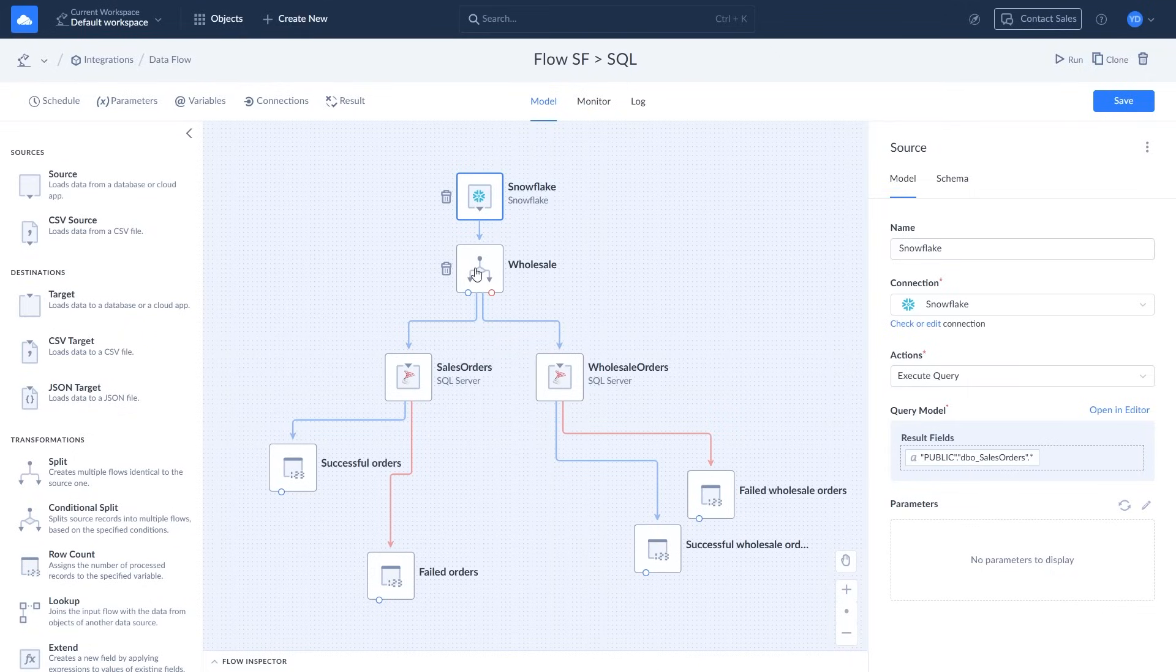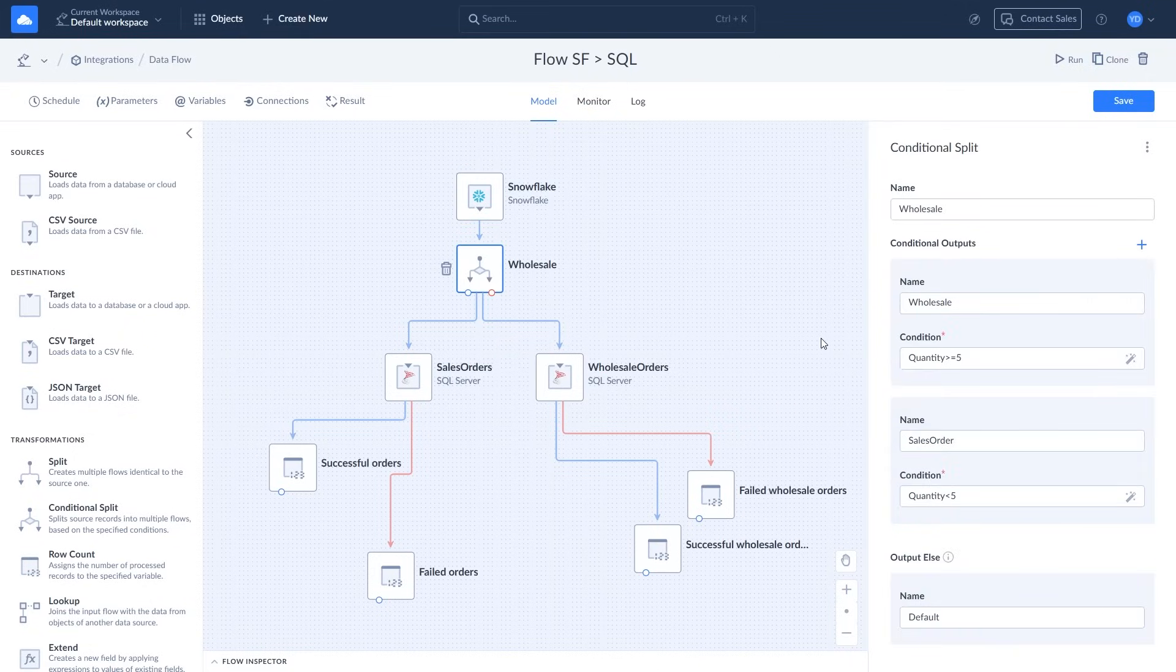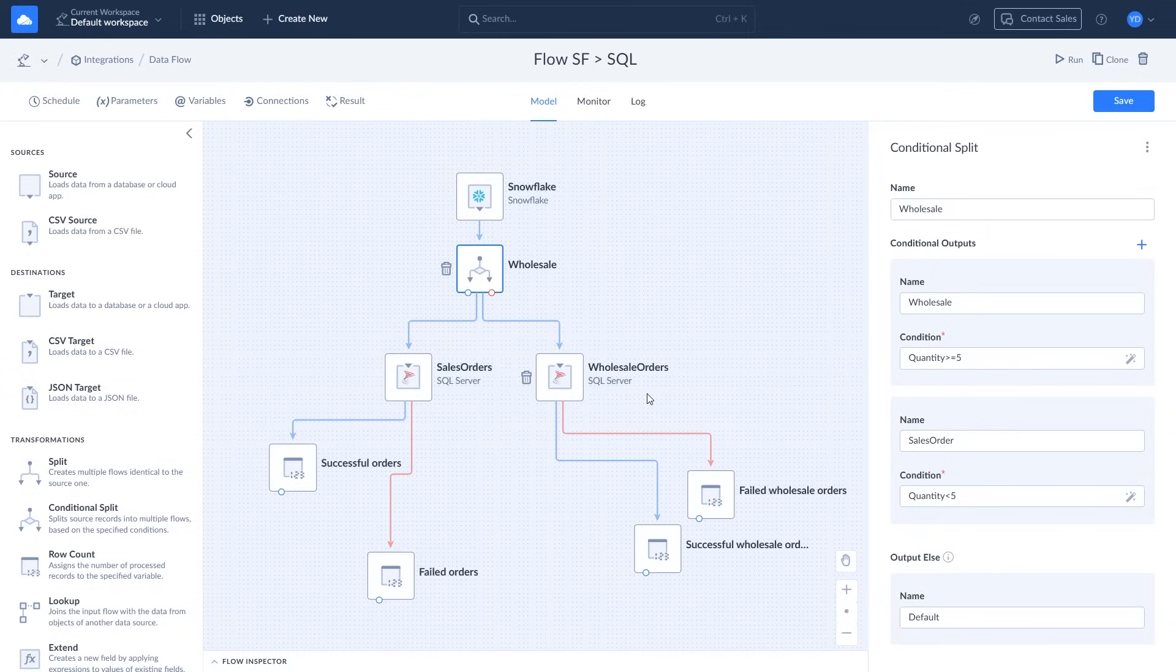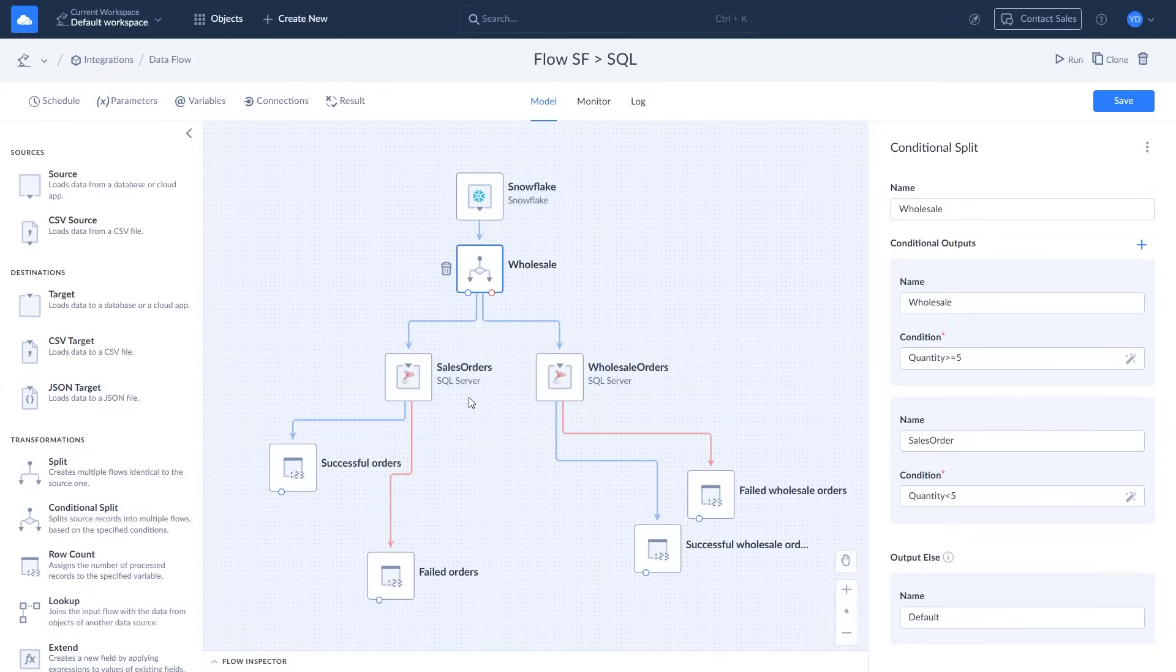The condition component checks whether the order quantity is greater or equals 5. If true, the data is routed to the wholesale table. If the quantity is less than 5, the orders will be inserted into the order sales table. You can add more conditions if needed.